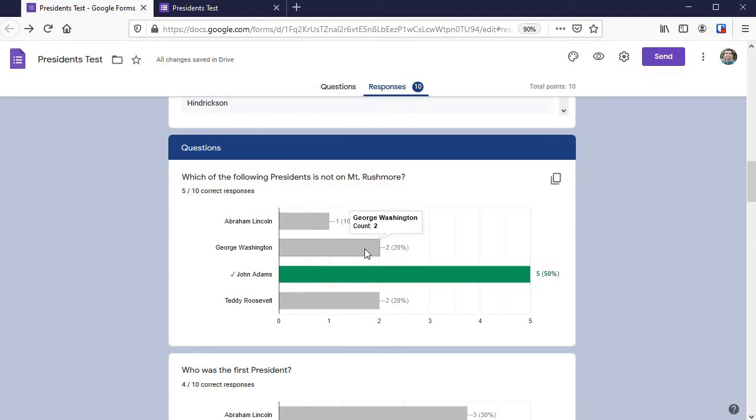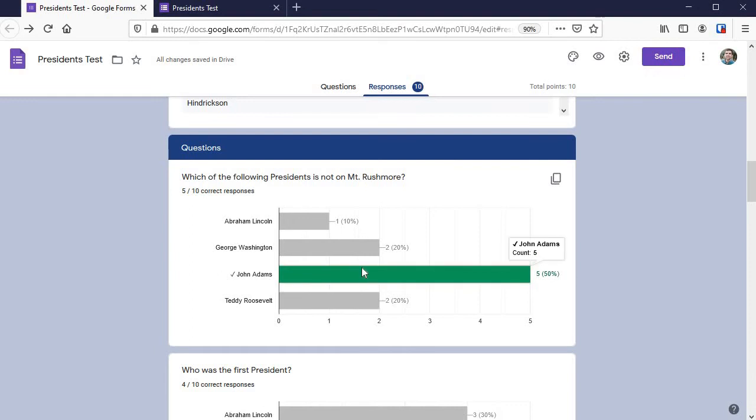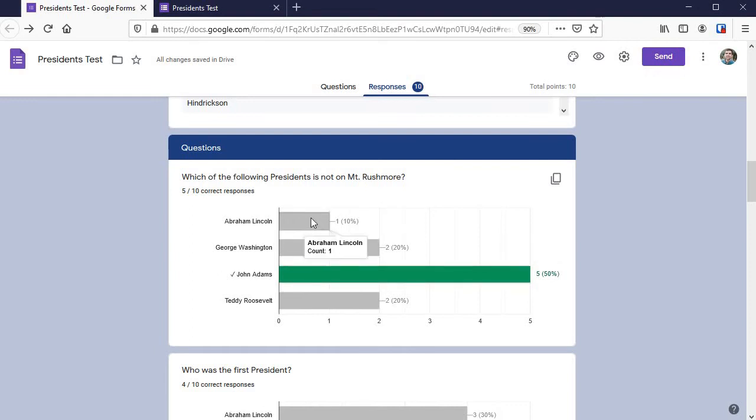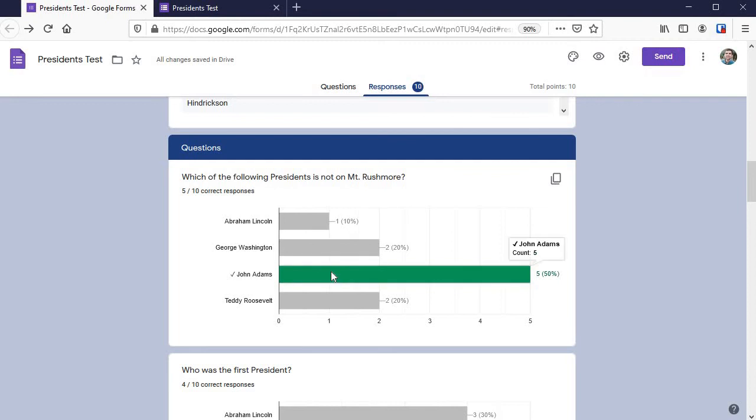So if this should have shown George Washington instead, if I go back to my answer key and click on George Washington, the results stay exactly as they were. Who said it? How many people said it? All that changes is if that's marked as correct or incorrect.